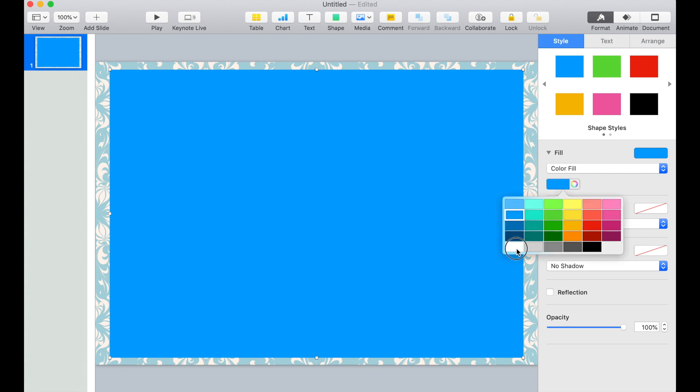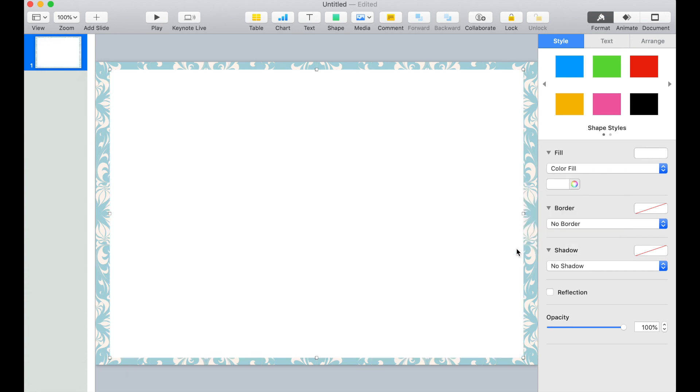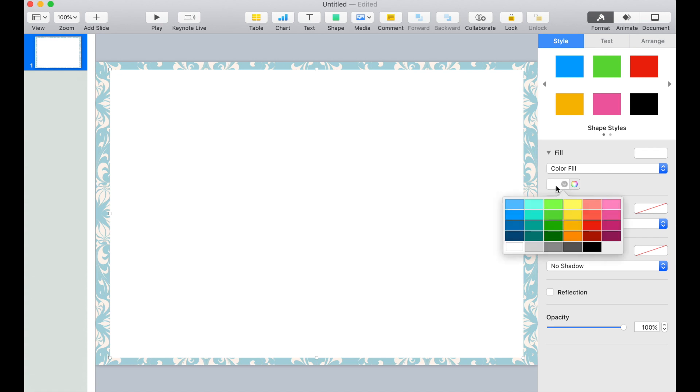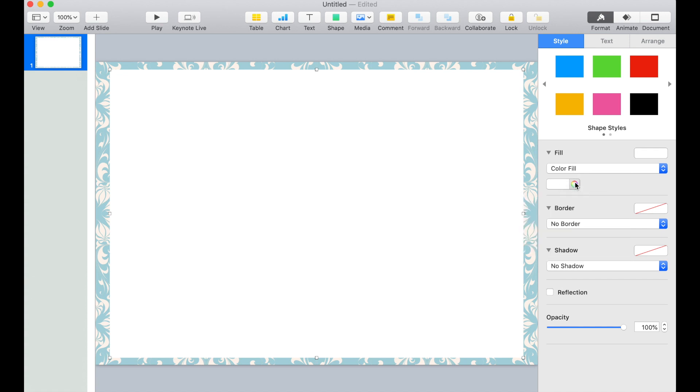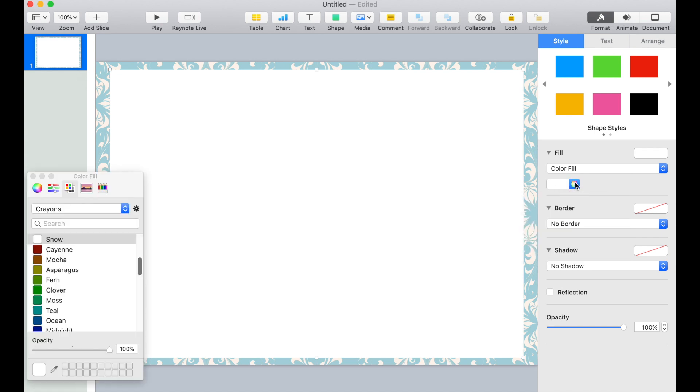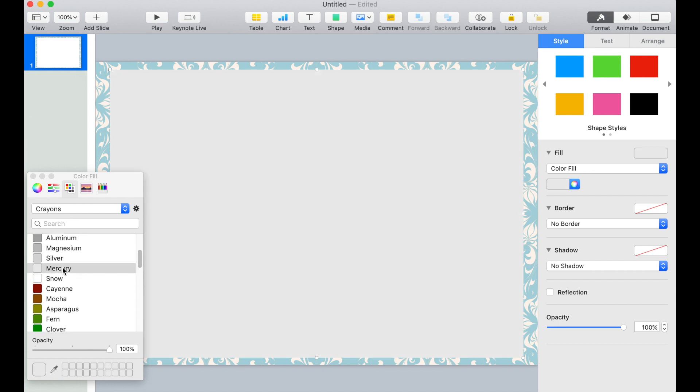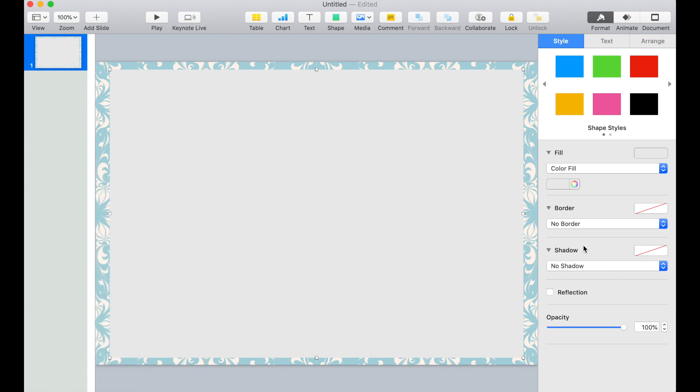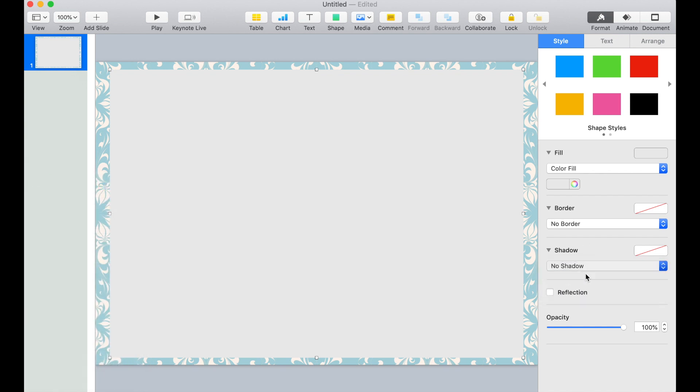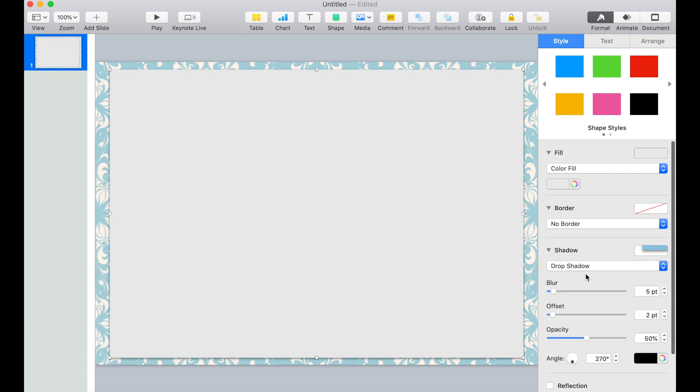Change the background to white. Actually we can change it to something better. We'll pick this color swatch and we'll pick Mercury. Close this. Let's also add a drop shadow on this page. This way it creates an effect that it's floating.